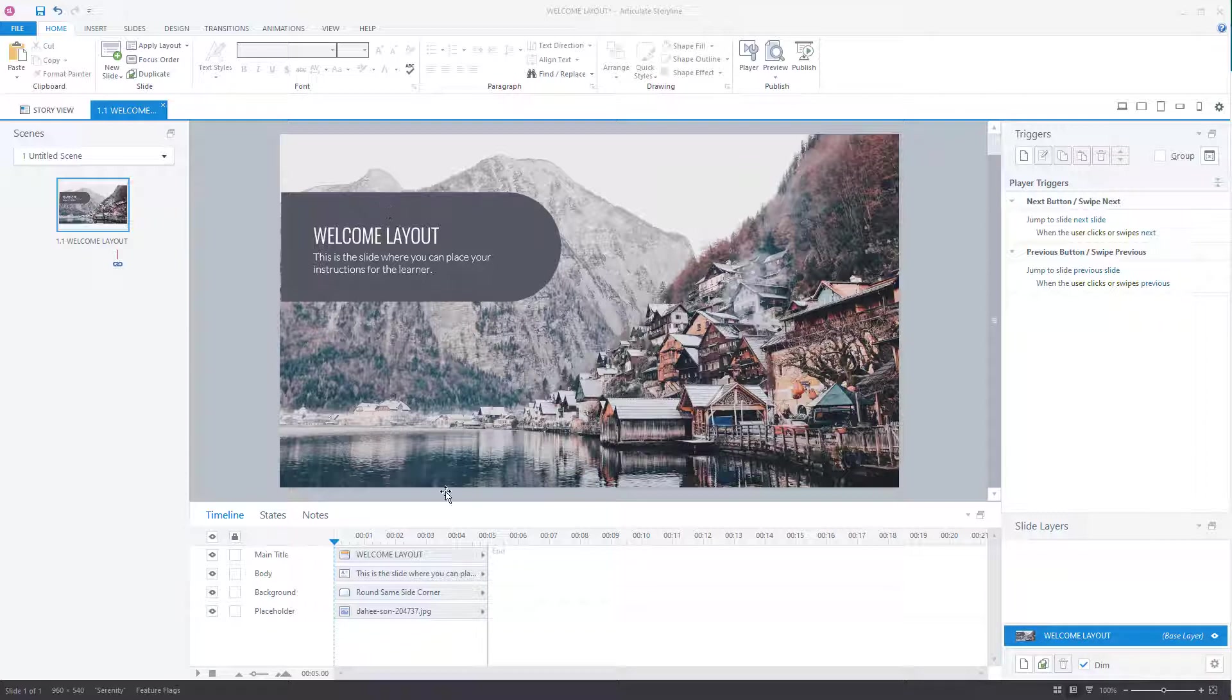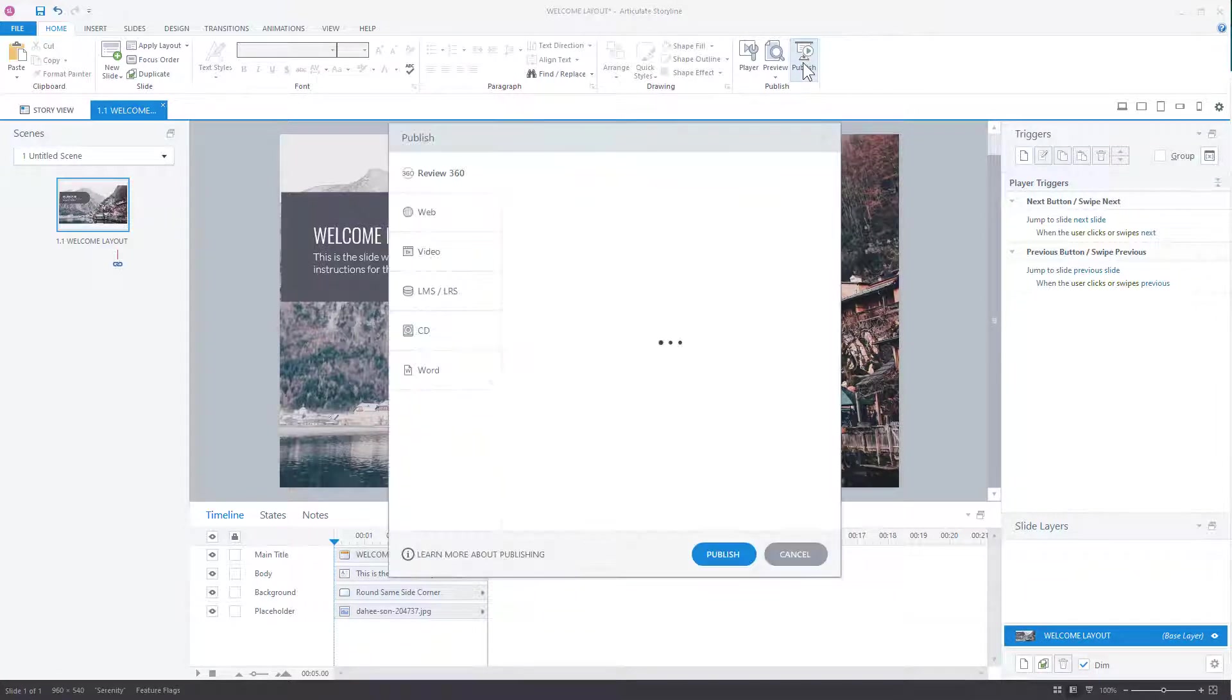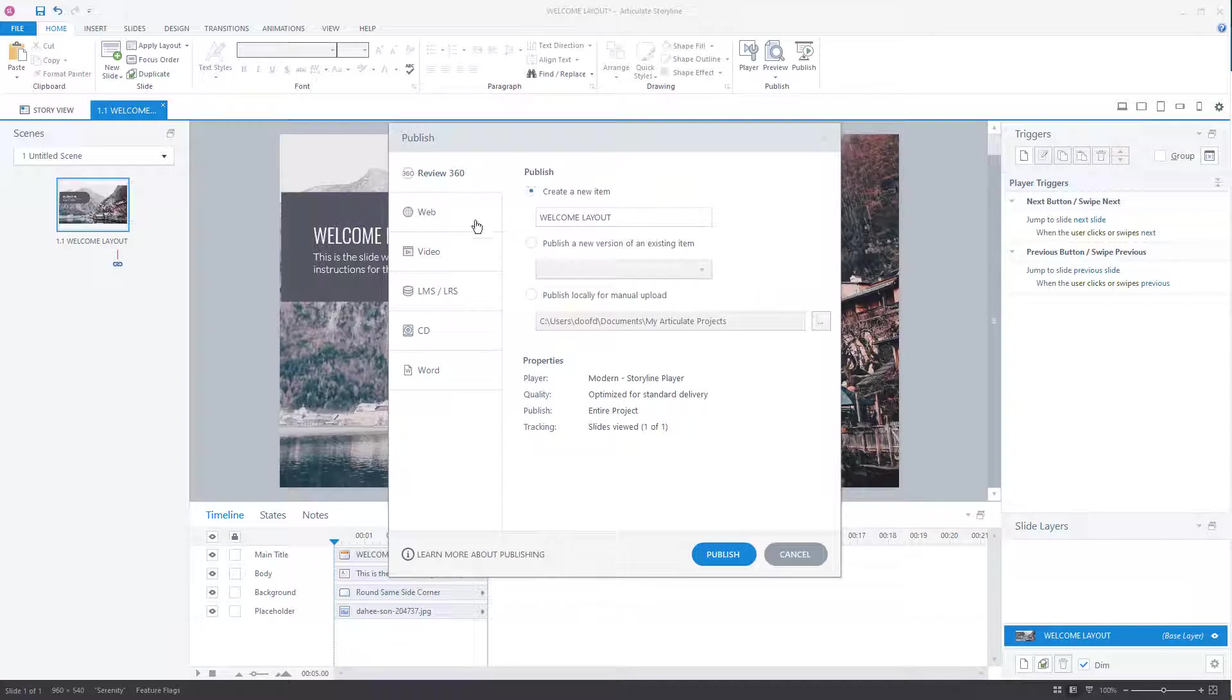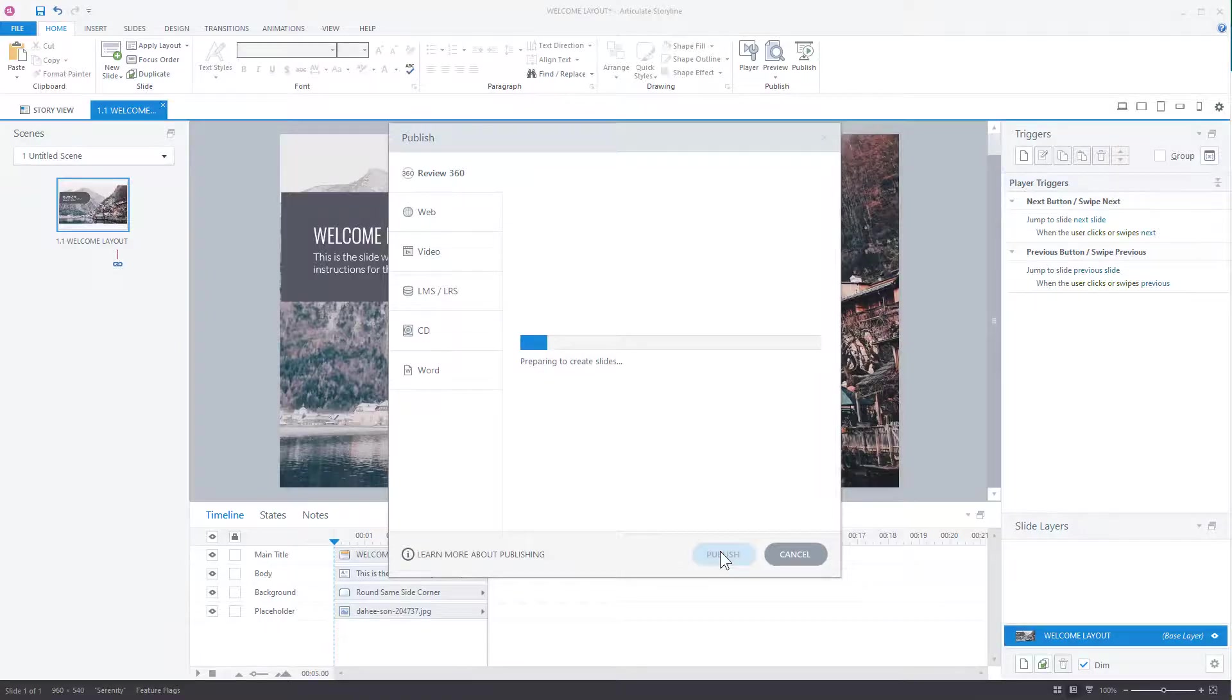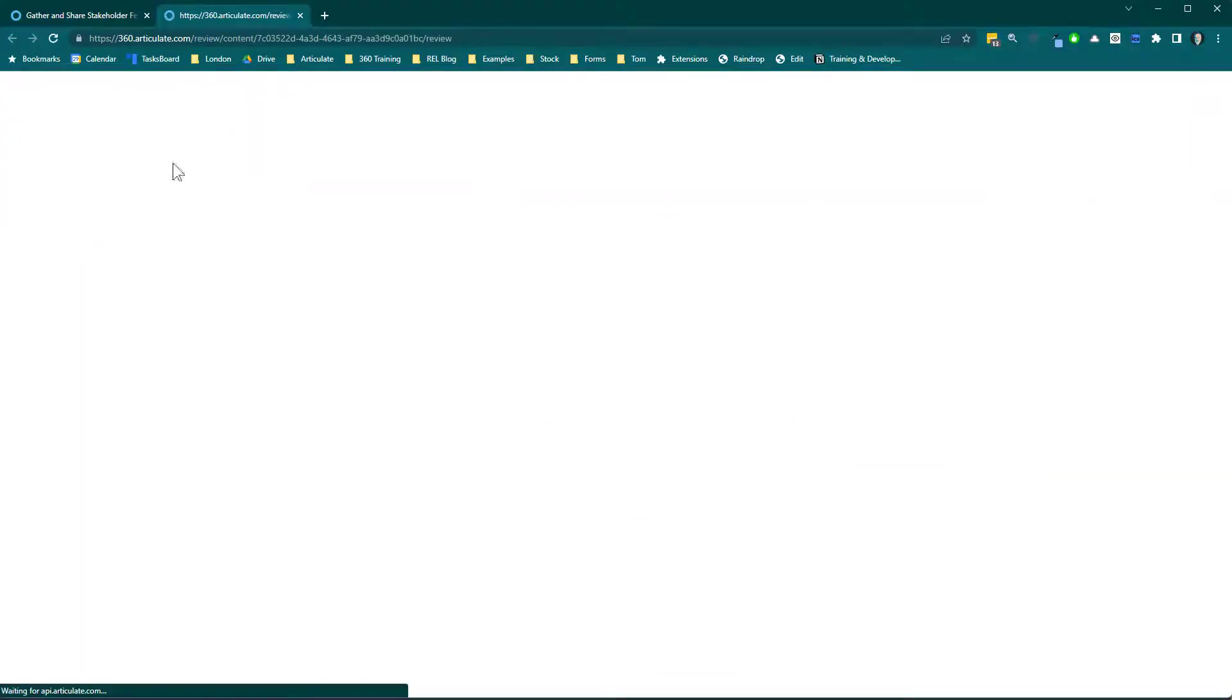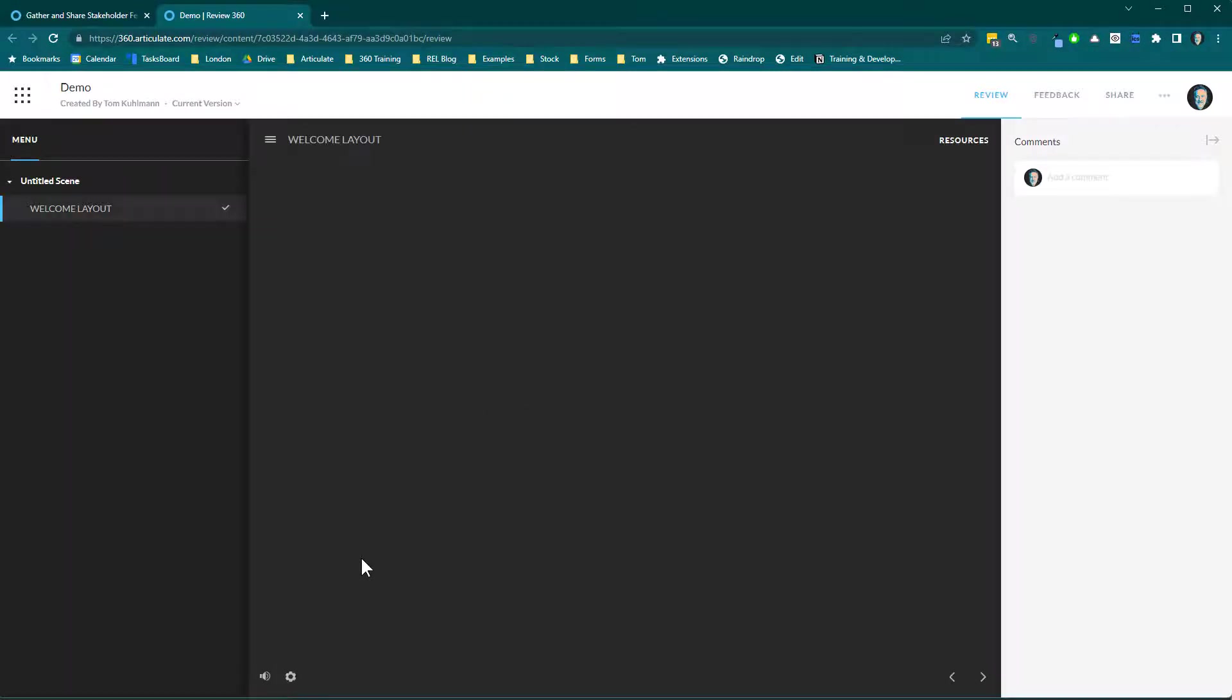I've just got a single slide here. I'm going to go ahead, go to publish, and we're going to publish this to review. We'll call this demo here, and let's go ahead and publish this, and let's click in the project, and then we can see here that this is what the course would look like by default.